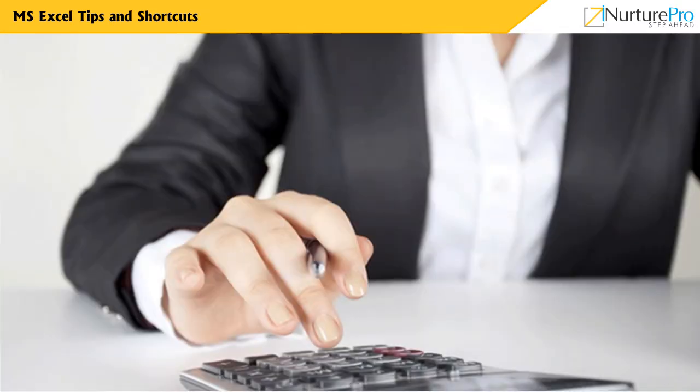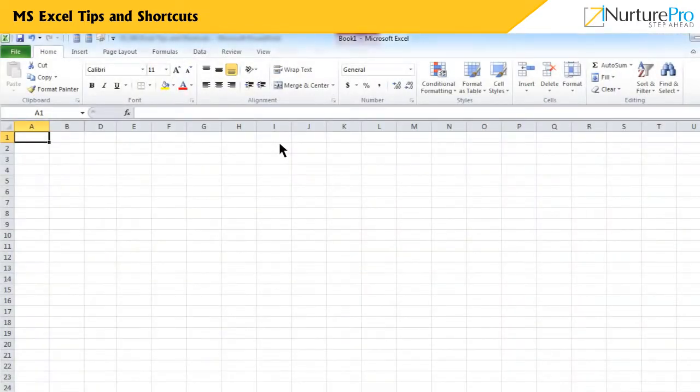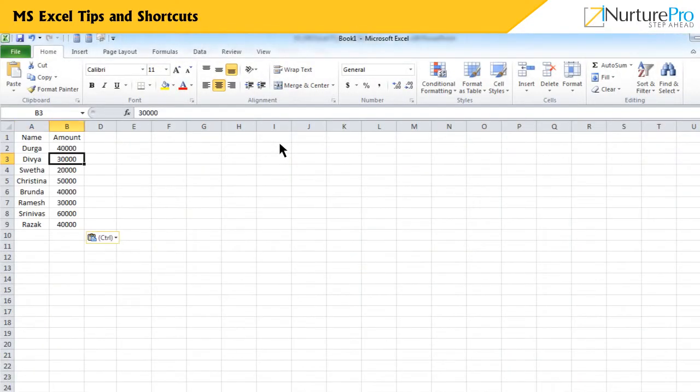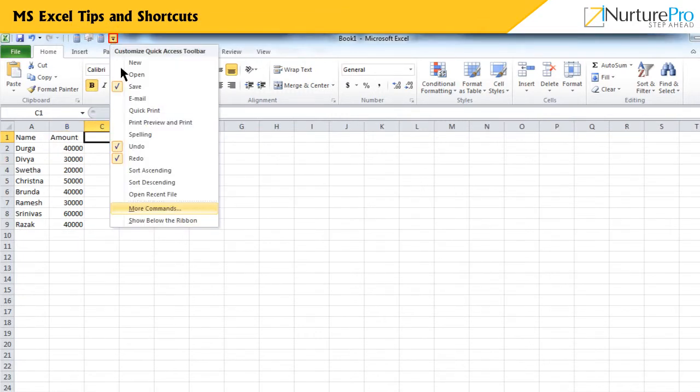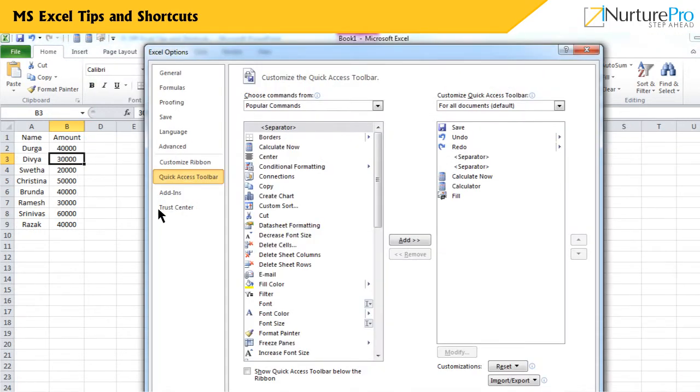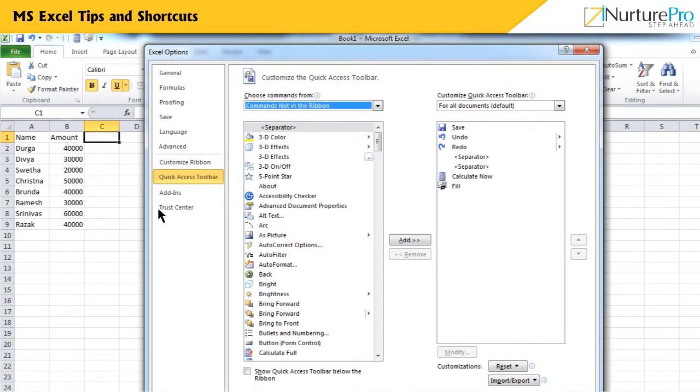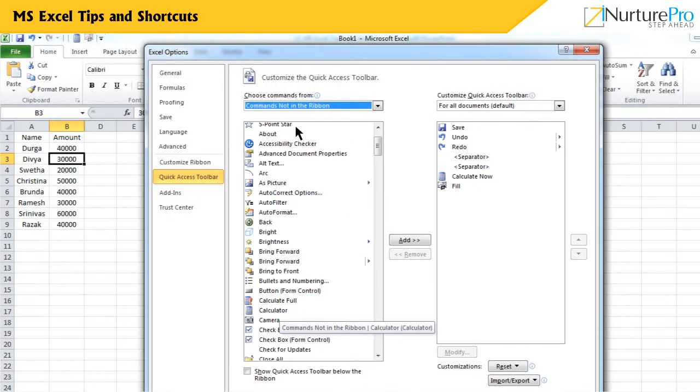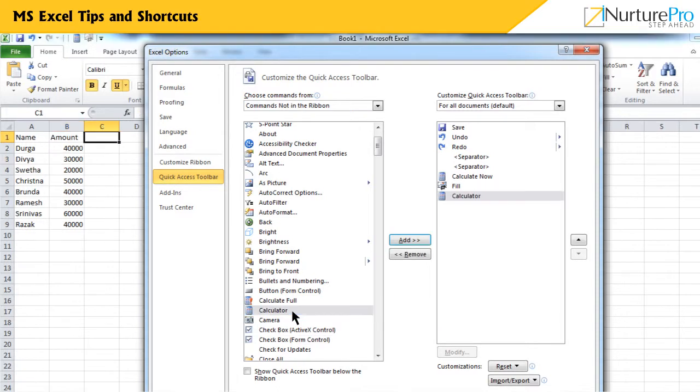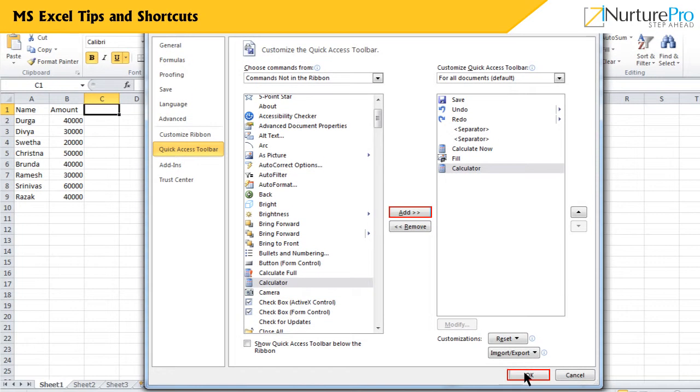While working with data, you can use the built-in calculator instead of working with an external calculator. Let's see how to do this. From the Quick Access toolbar, click the drop-down arrow and select More commands. In the Excel Options dialog box, choose Calculator from the list. Click Add and click OK.